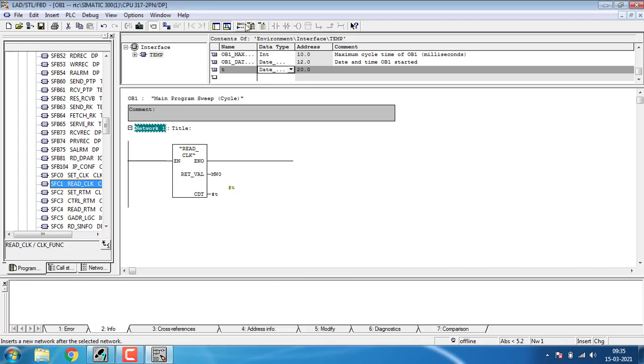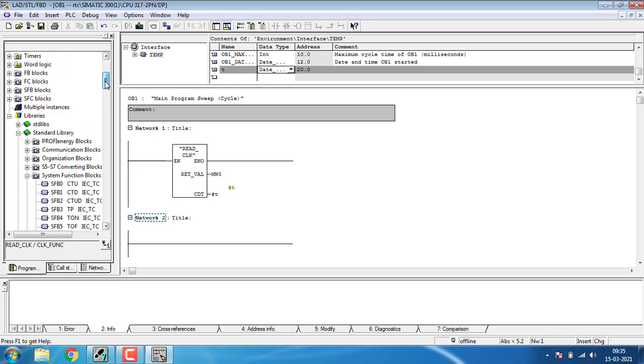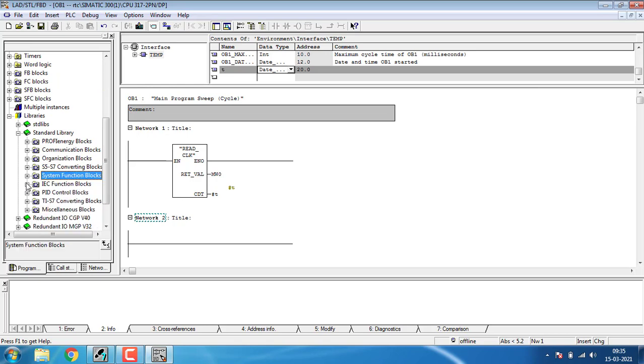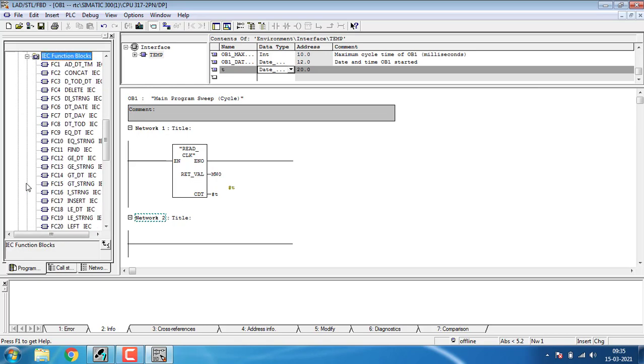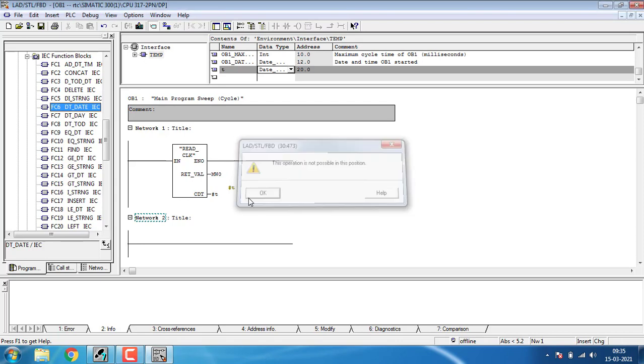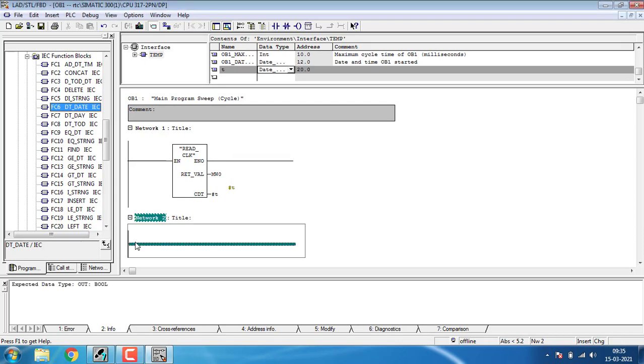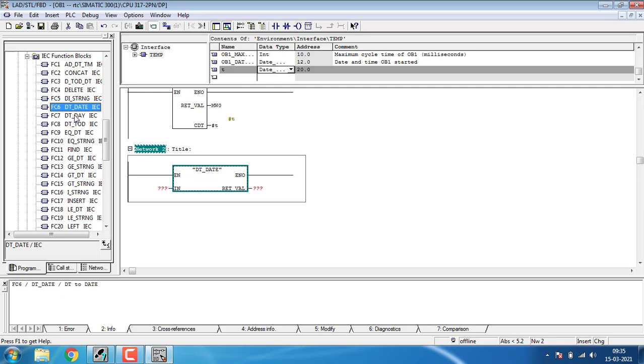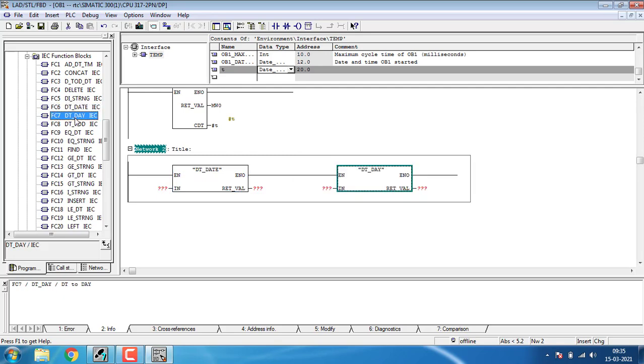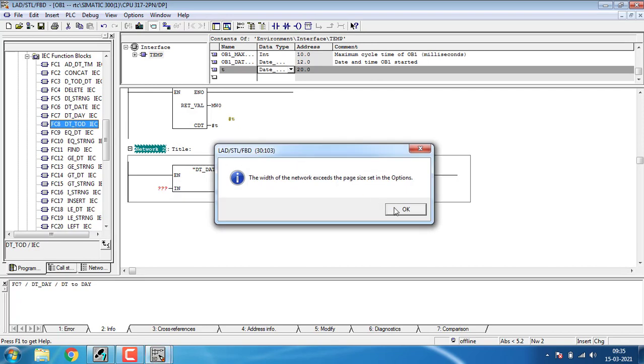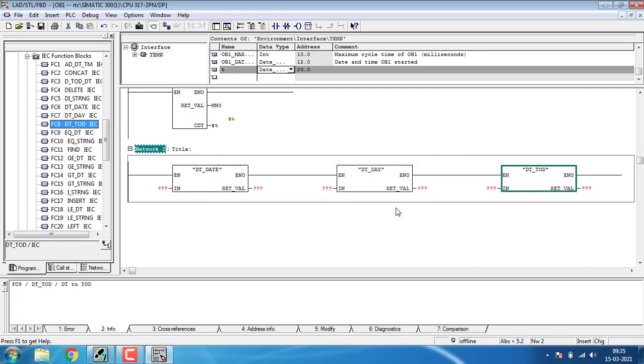I have to add one more network for adding some more function blocks. Close the system function box and go to the IEC function box. In the IEC function box, you can see FC 6 Date, FC 7 Day, and TOD which is the time. I'm going to place the function FC 6 Date, next to that will be Day, and next to that will be Time. All the functions have been placed.